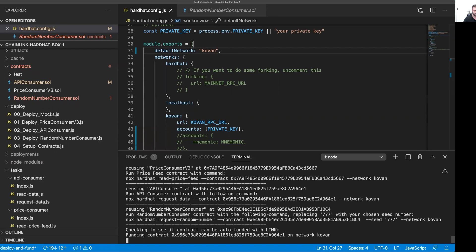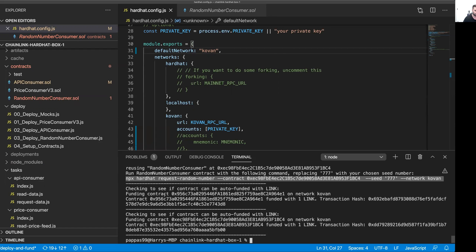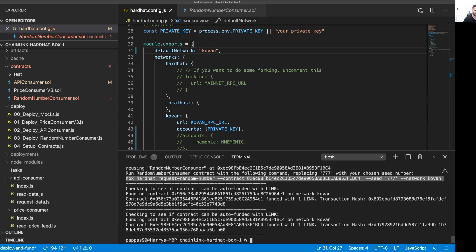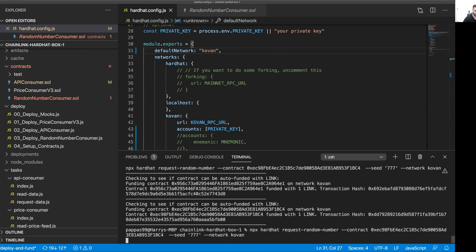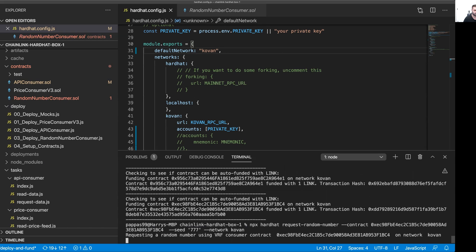Maybe we'll pick the random number consumer contract here. What I'm going to do is copy the output that was given there. Once these deployments are complete, we're going to run the request random number task against the random number consumer contract.